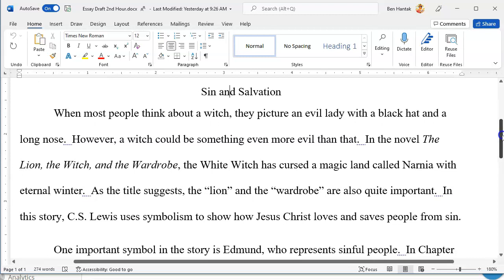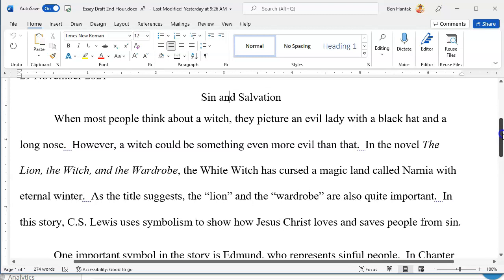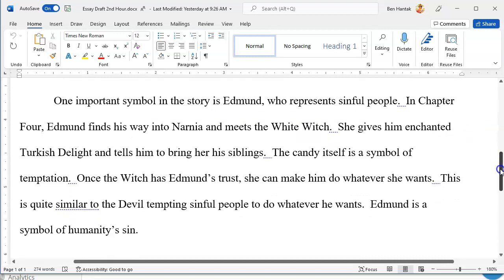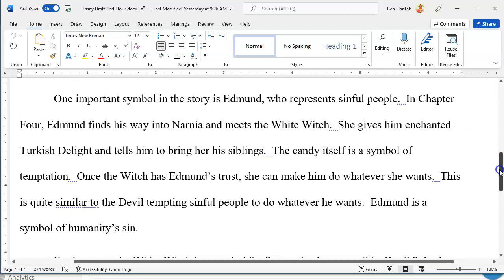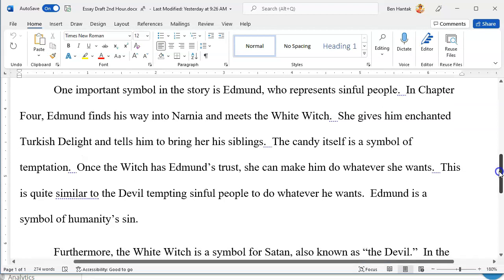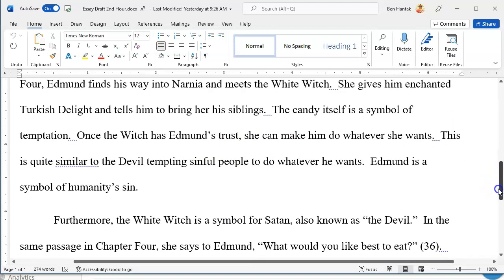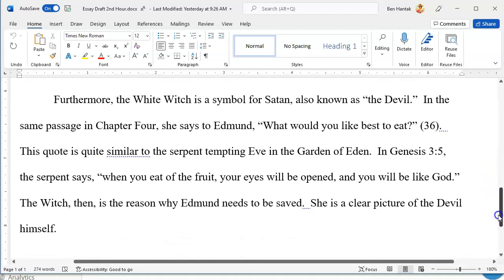You guys had a decently long introduction. So we've got our introduction right there, setting up the thesis that C.S. Lewis uses symbolism to show how Jesus Christ loves and saves people from sin. Yesterday we were able to get two body paragraphs done. One symbol we talked about was Edmund — we used a paraphrase to bring up that point. We also talked about the White Witch being a symbol for Satan, and there we used a direct quote. We actually compared it to scriptures — two direct quotes in the same paragraph, which is pretty cool.